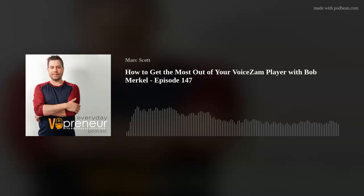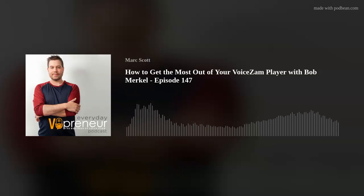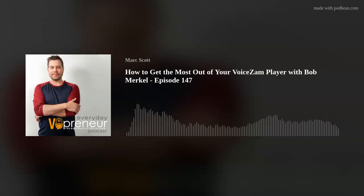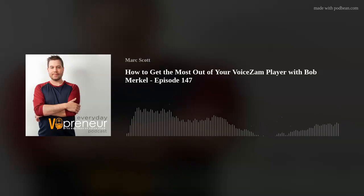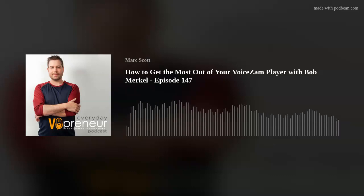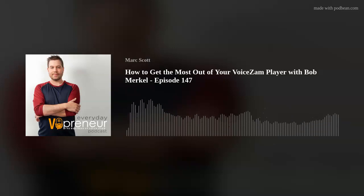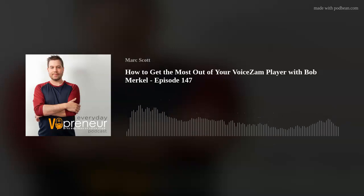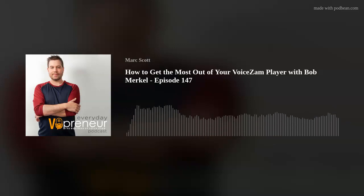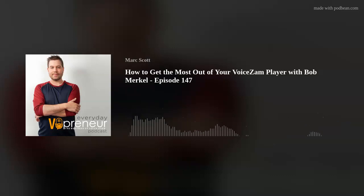We talked about SEO a little when discussing labeling files. Voice Sam really does have some impressive SEO capability — we've seen it through Google searches where people's websites and their Voice Sam players come up. Talk to us about the SEO potential in the player, because SEO is a buzzword right now and everybody wants to figure out how to get more of it. Voice Sam does give us the ability to do that to a degree.